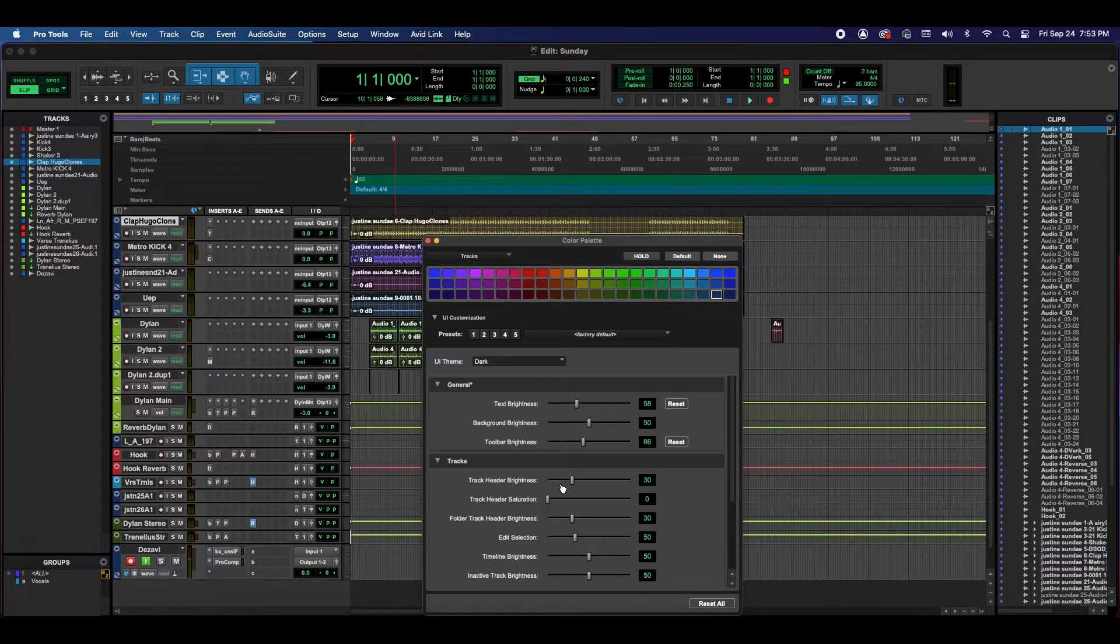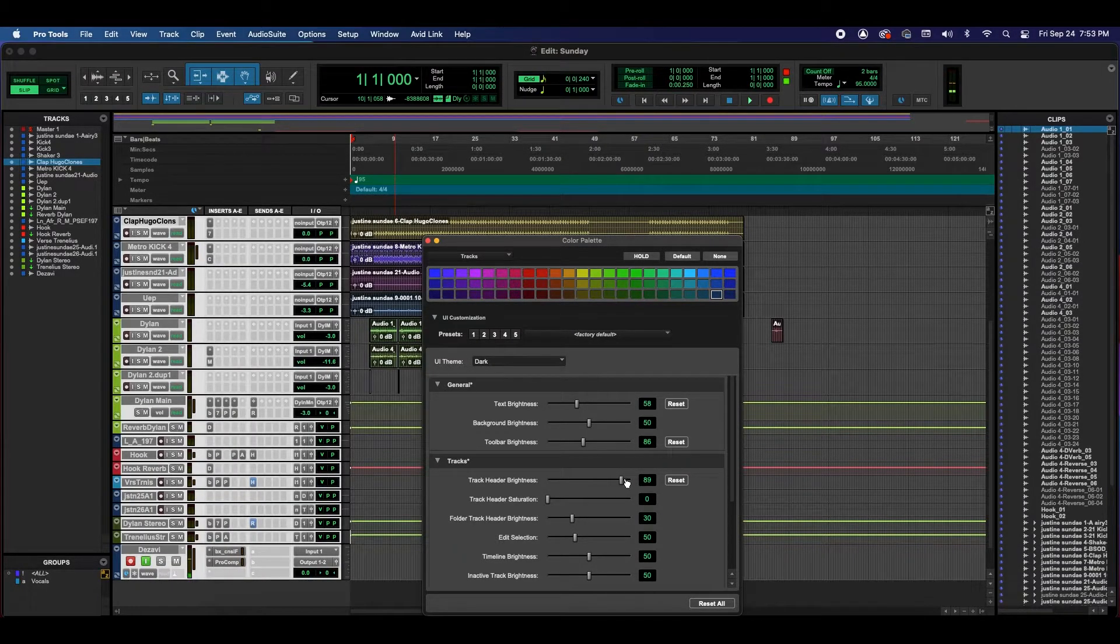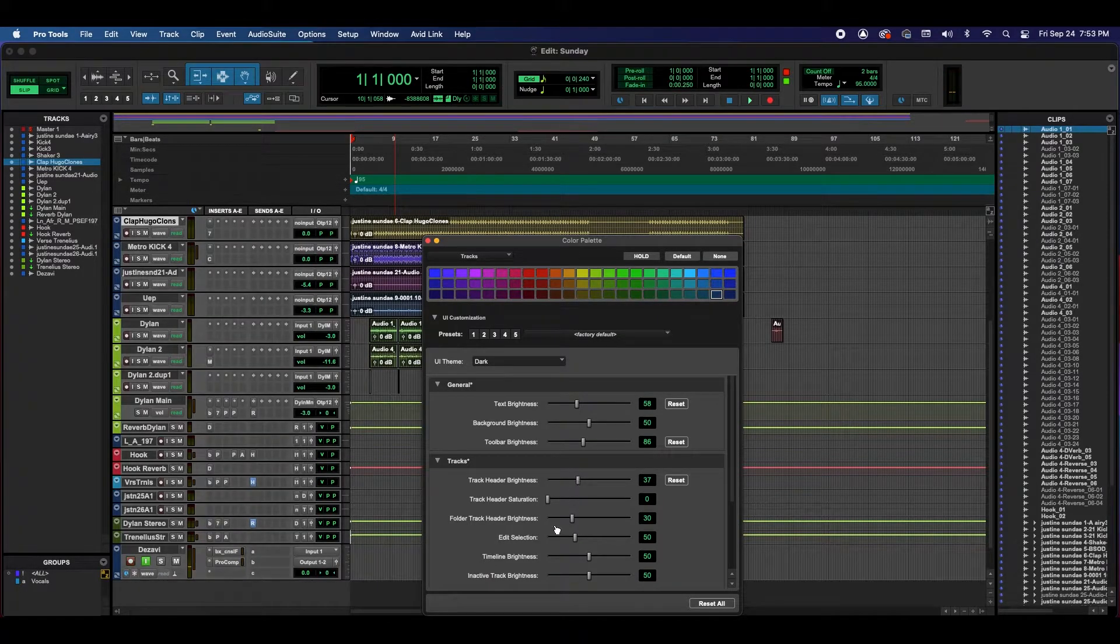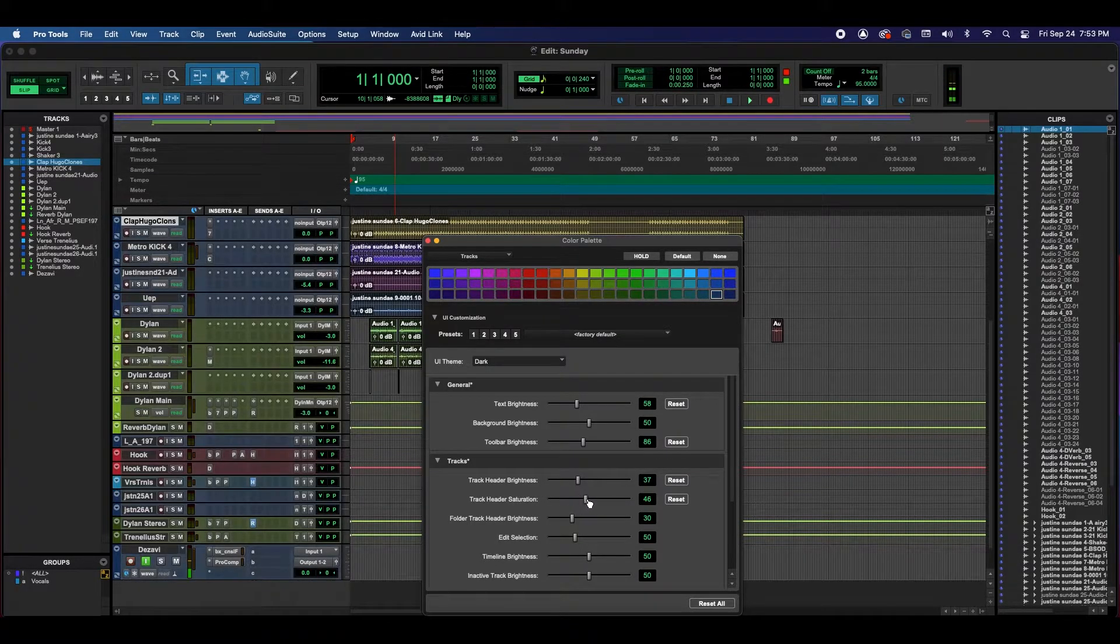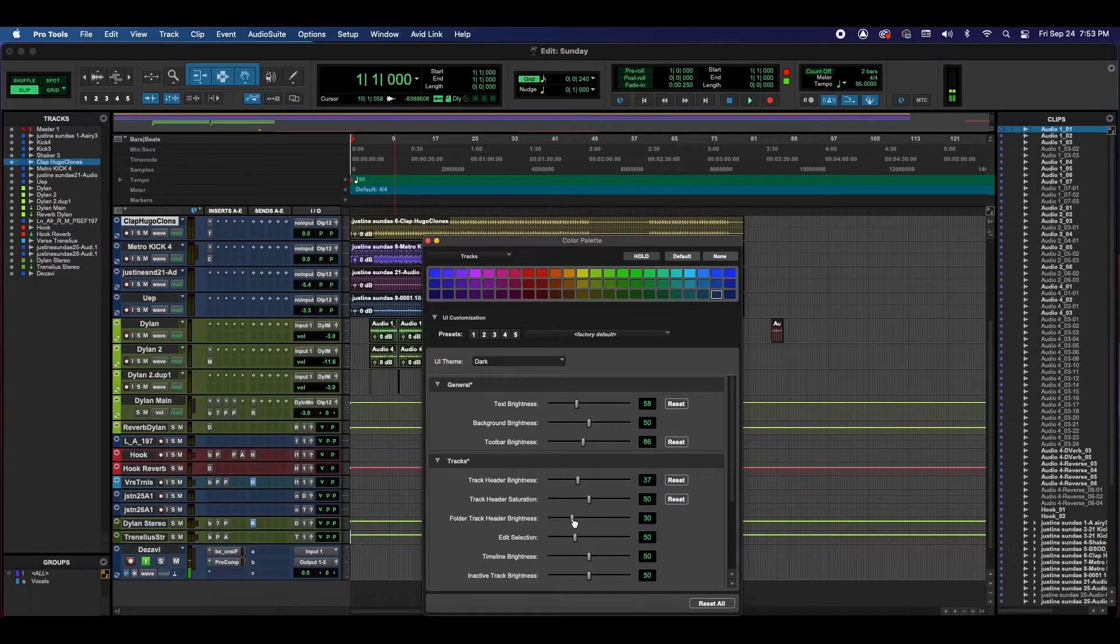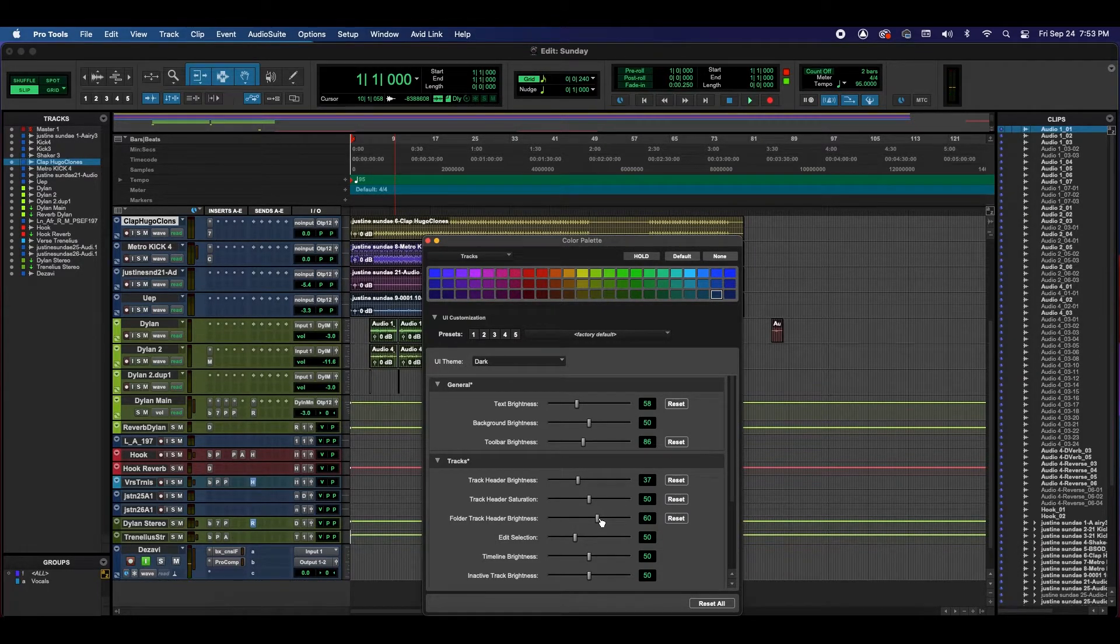Let's go to Tracks, Track Header Brightness, a little bit brighter, way brighter. And you can really dig in and really customize your theme to personalize it to exactly what you want.